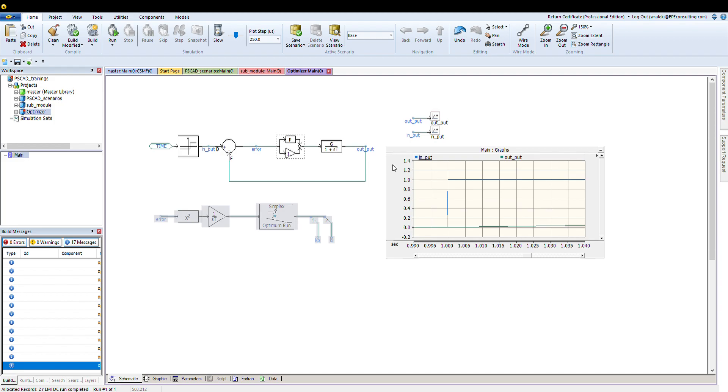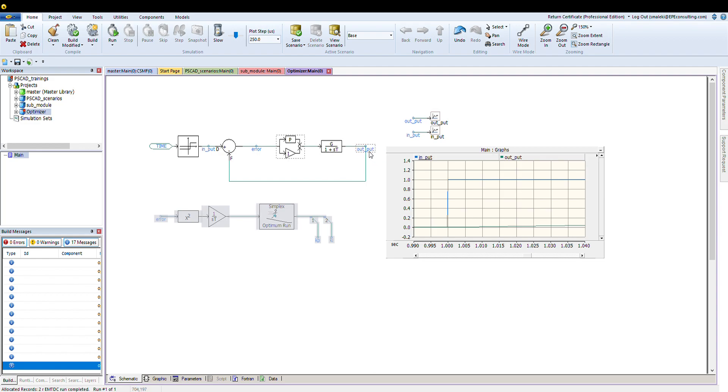It will take an enormous amount of time to find a perfect tuning for this controller. As you can see, this is the step change that I'm applying, and this is the plant response, which is the output. I have output here, and the input is here. The input is the blue one, and the green one is the output.